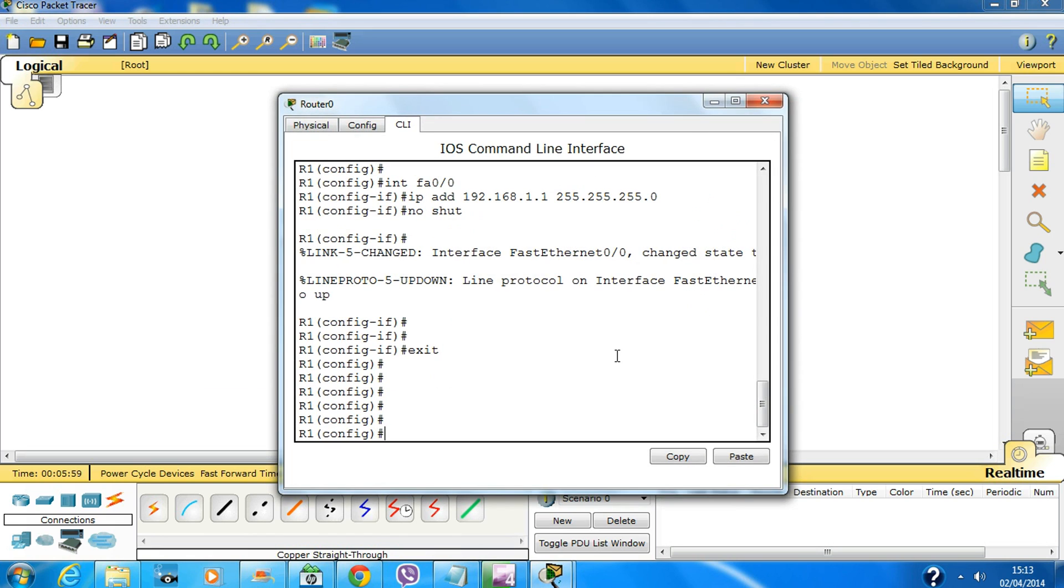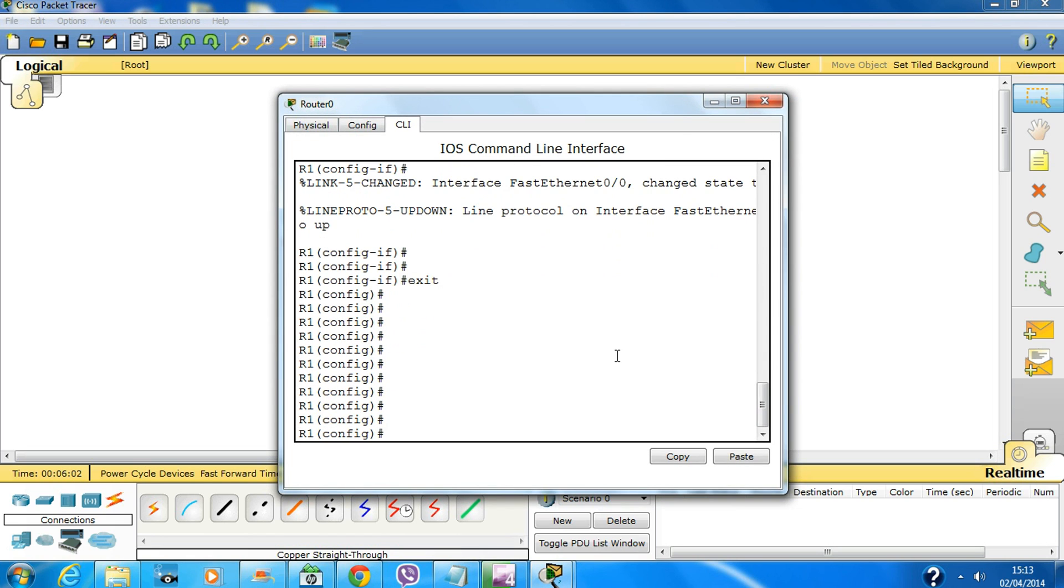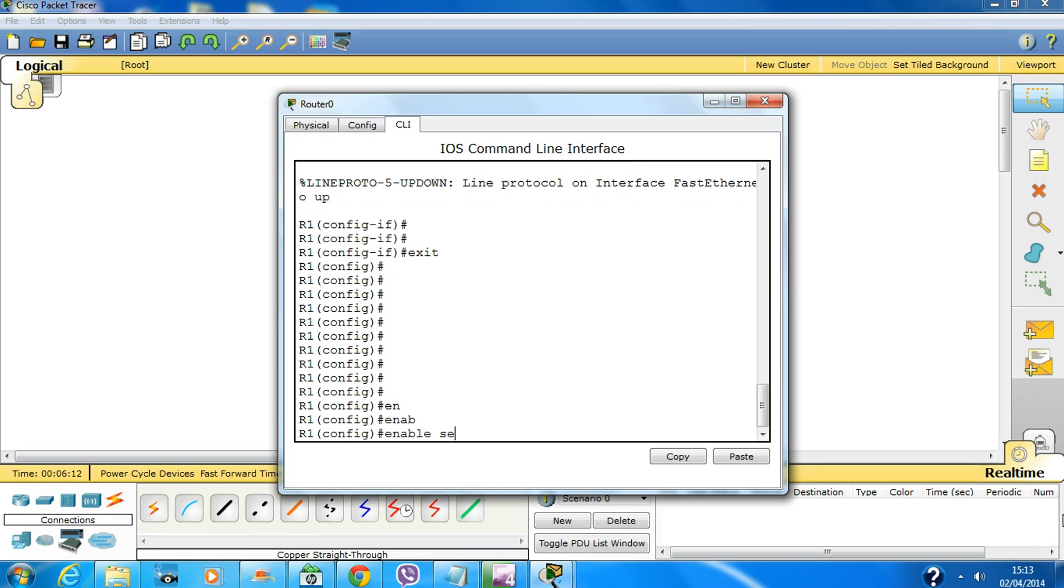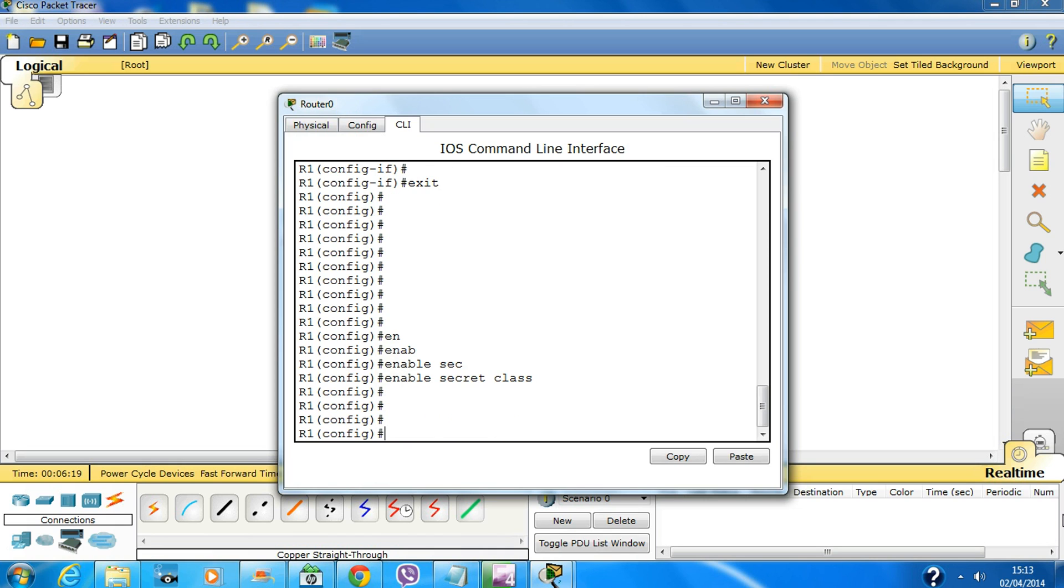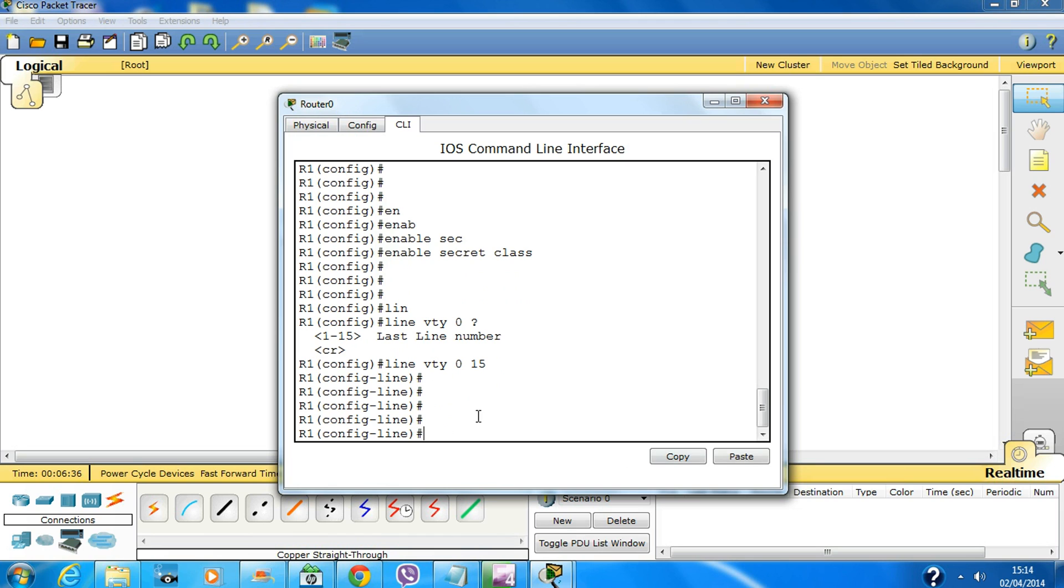So let's configure our SSH. Line VTY... we need to create enable secret with password 'class' for our privilege mode password. Now let's go to line VTY 0 to 15. There are 15 lines.